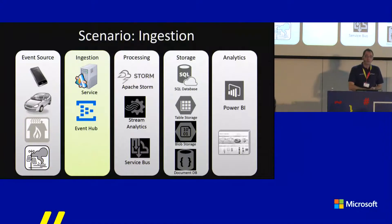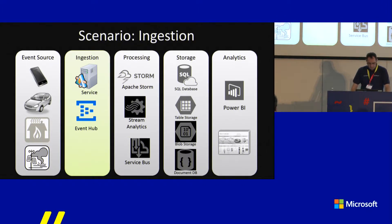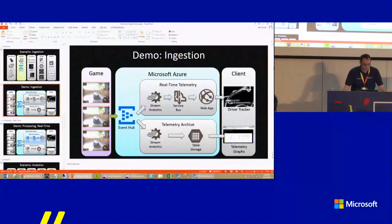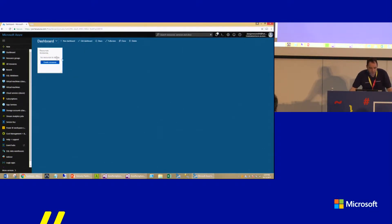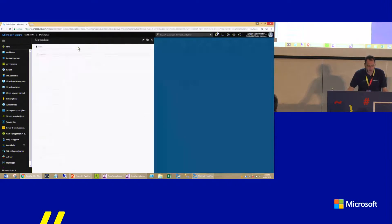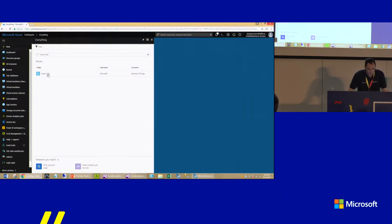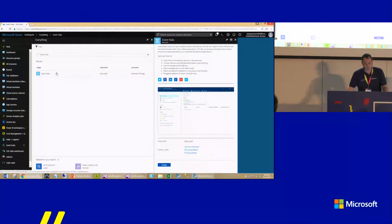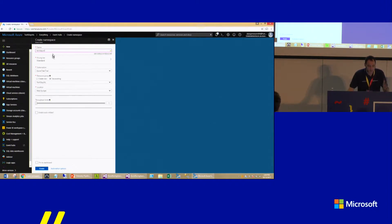Sometimes it takes a couple of minutes for resources to be provisioned, so I'm going to focus on creating resources in the Azure portal. I always start this demo with an empty resource group in Azure — this is called TechDaysNL with nothing present. First I'm going to need an event hub. I'm creating a namespace or container for event hubs — not the event hub itself. I'll call this TechDaysNL; it has to be globally unique. I'm going to use all the default options and create it in the TechDaysNL resource group.